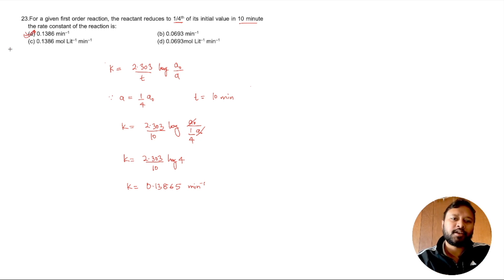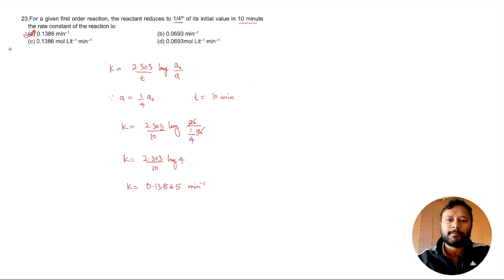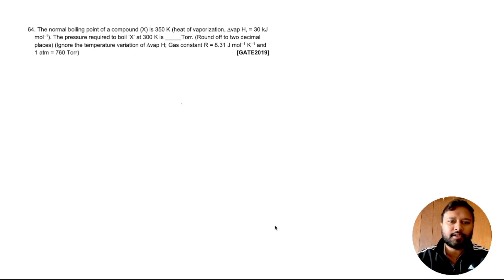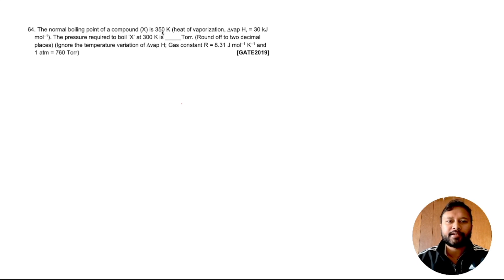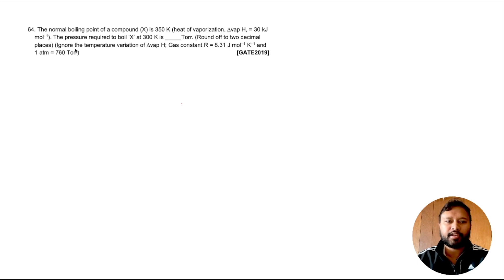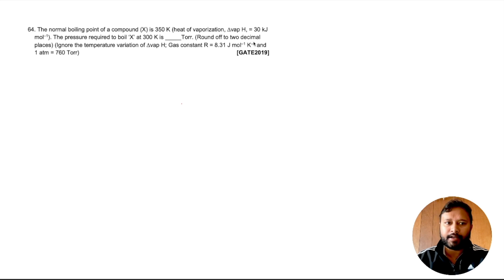Now let's take a more advanced question from GATE 2019, a numerical answer type. The normal boiling point of compound X is 350 K and the heat of vaporization is 30 kJ/mol. Find the pressure required to boil X at 300 K in Torr, rounded to two decimal places. Ignore temperature variation of ΔH_vap. Use R = 8.31 J/mol/K and 1 atm = 760 Torr.